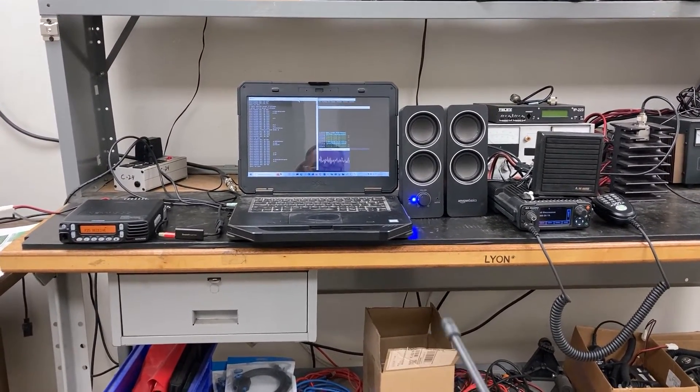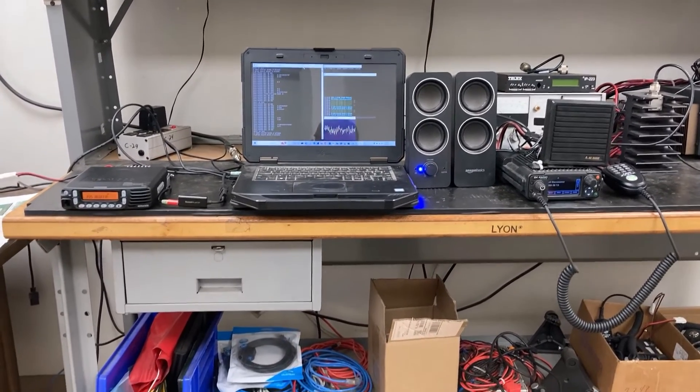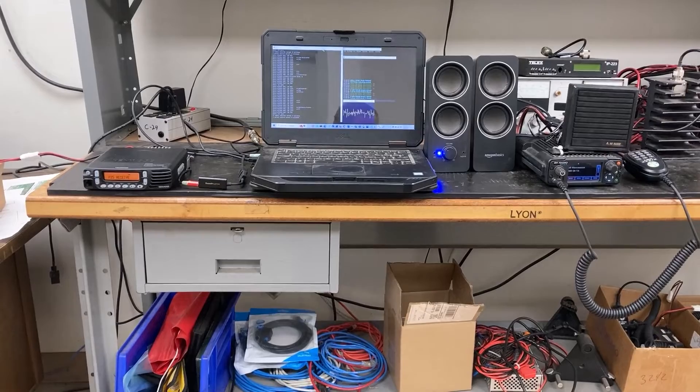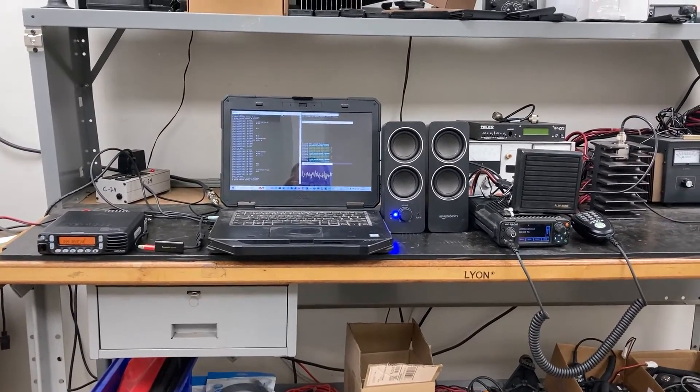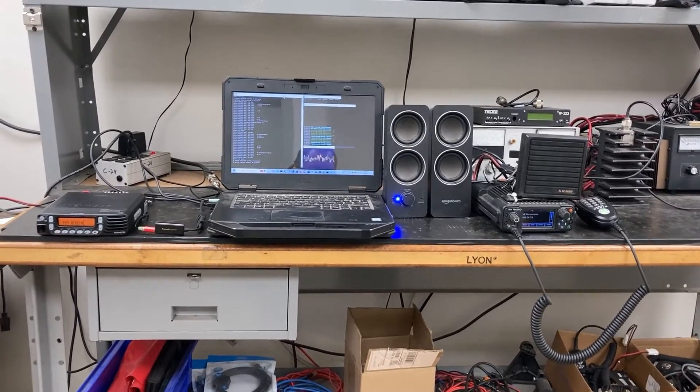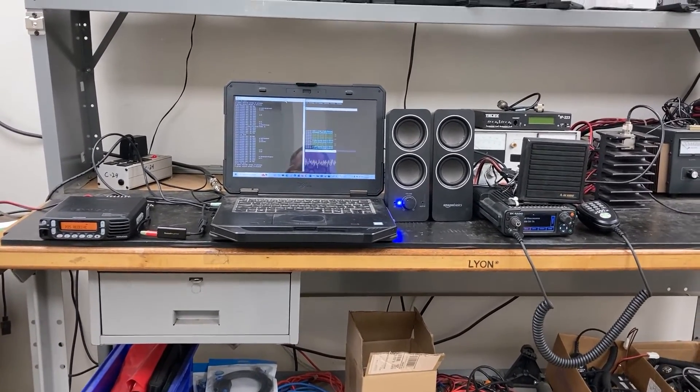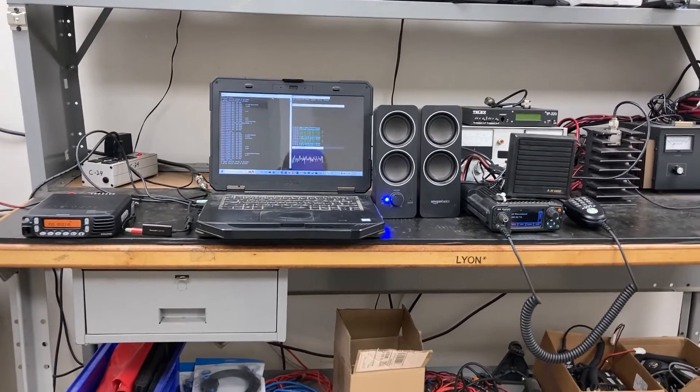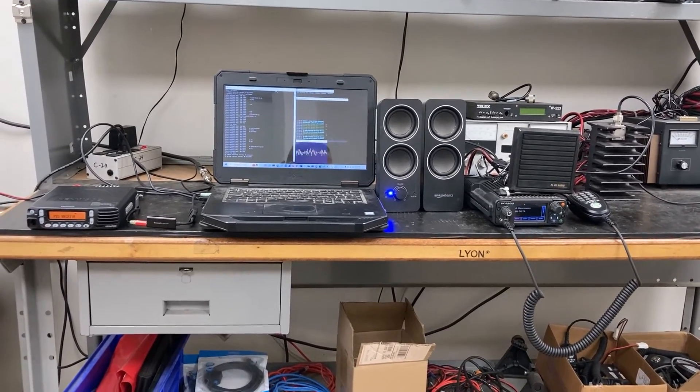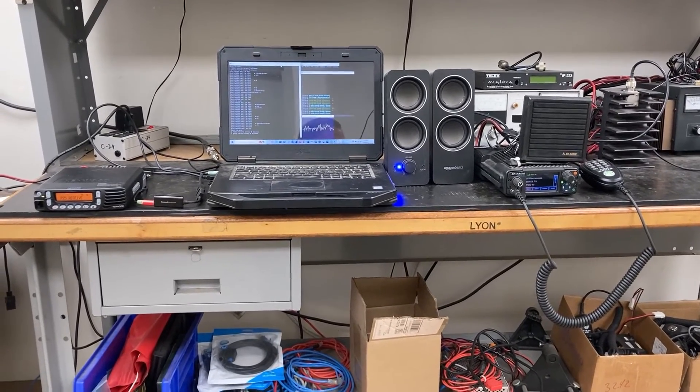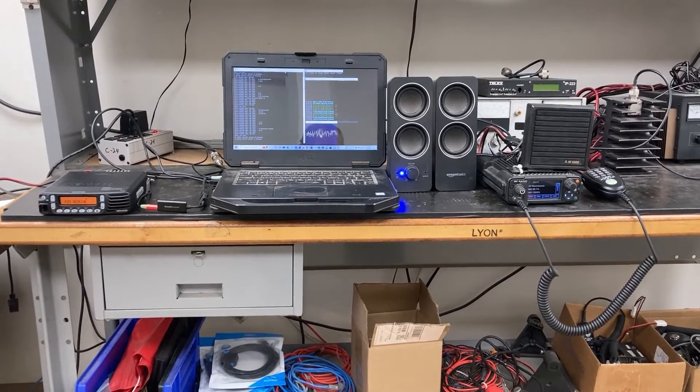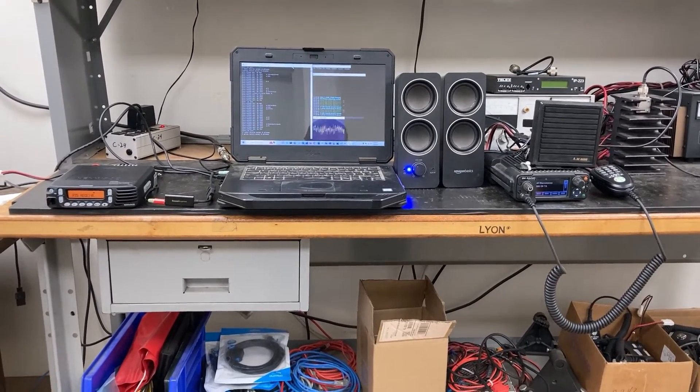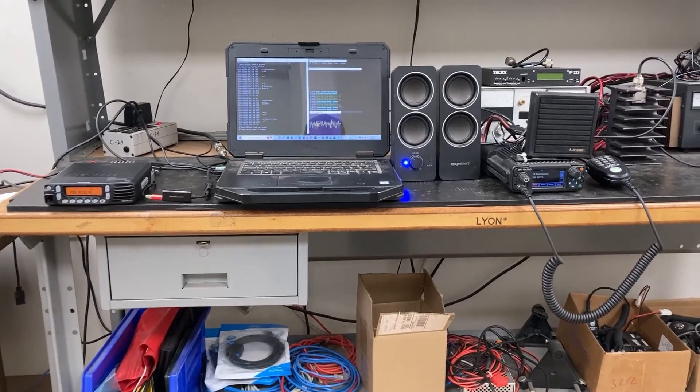I'm just going to do a comparison back and forth between the two just to show you how they sound and how it works. I'm going to start off with the true BK radio on the right, and it's on a separate channel than the one on the left. So here we go: testing one two three four. And that is the BK.